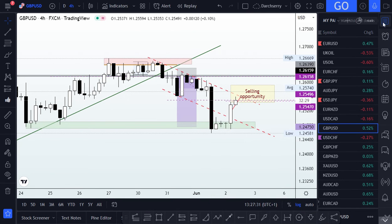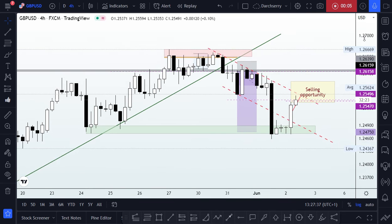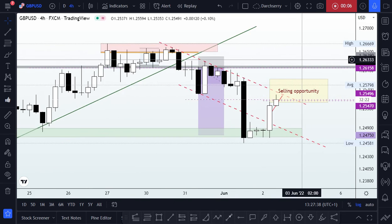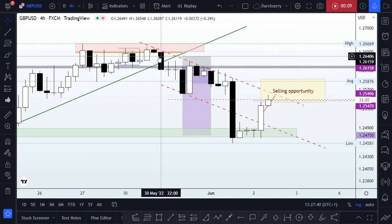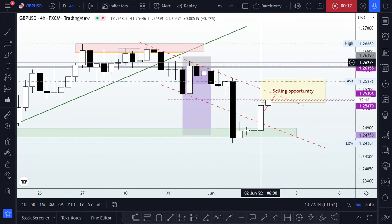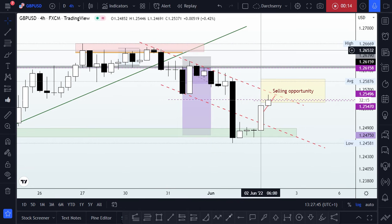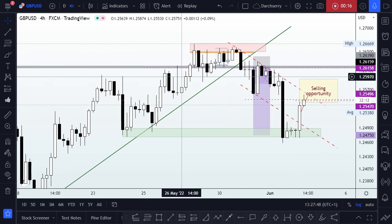A similar scenario to the one I shared on EURUSD appears to be happening here on GBP/USD. If we notice what has been happening since the beginning of the week, price has been caught within a downtrend channel as we continue to find lower lows and lower highs.